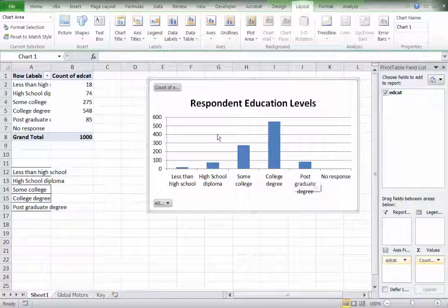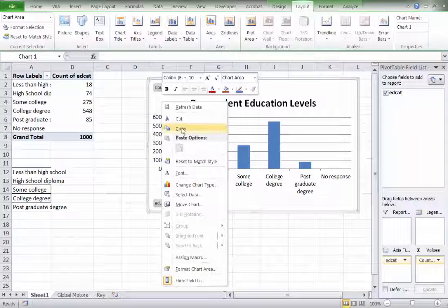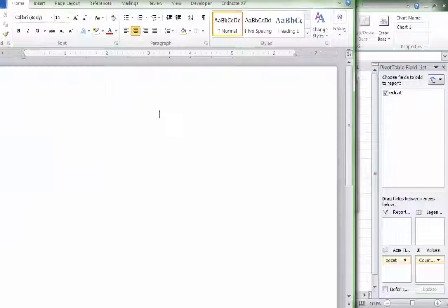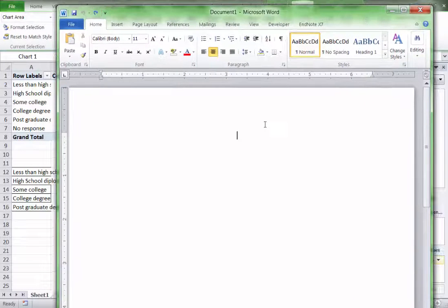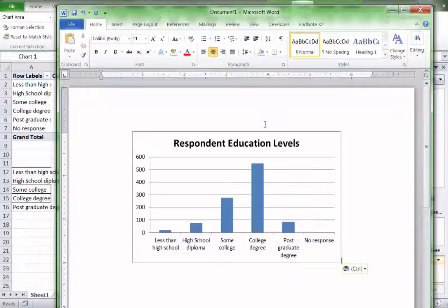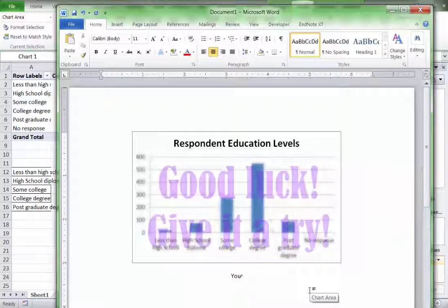When you're done, simply click somewhere inside the chart itself, right click, copy, then open up Word, and in Word itself, simply paste or Control V, and there you go. It's that simple.